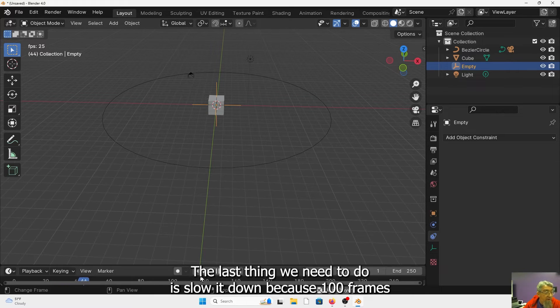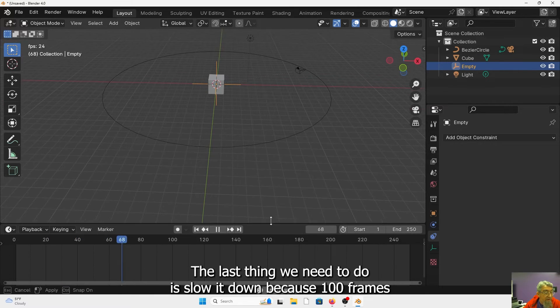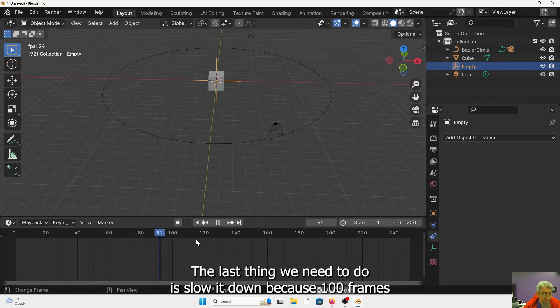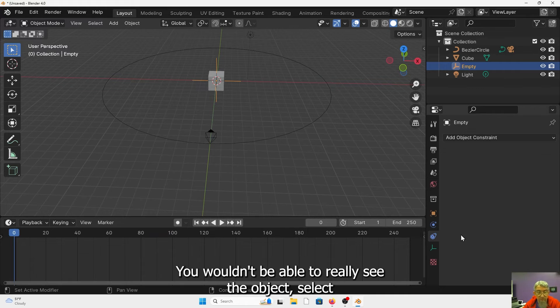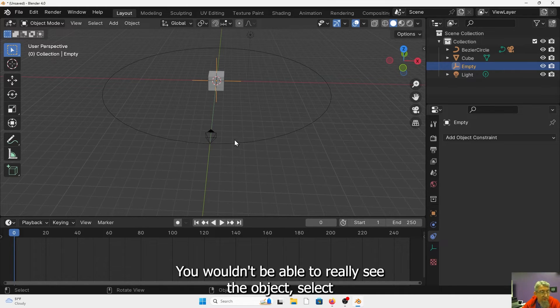The last thing we need to do is slow it down because 100 frames is really too fast for a turntable. You wouldn't be able to really see the object.